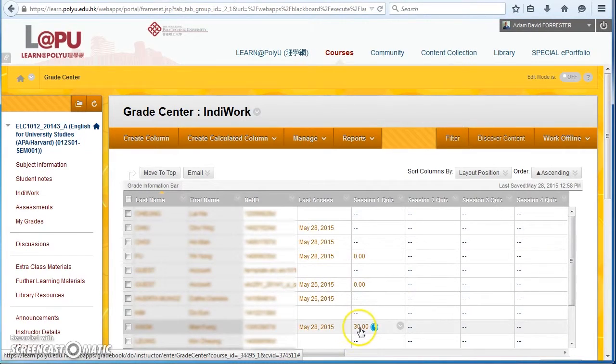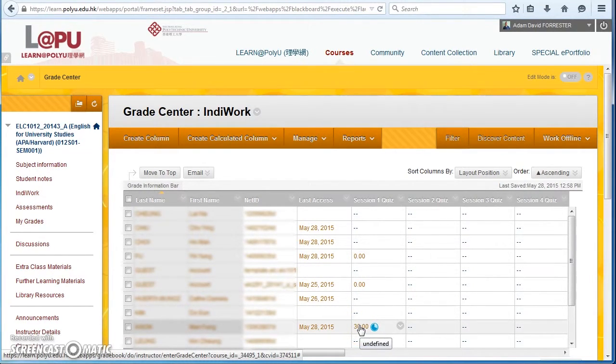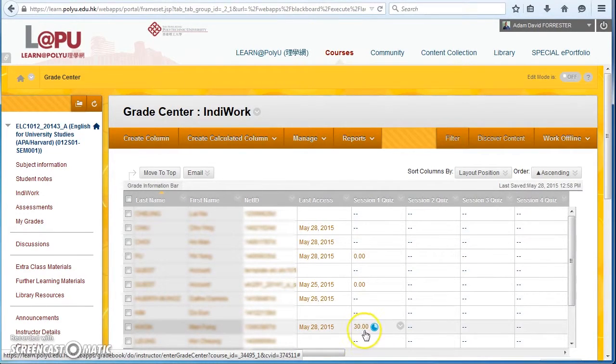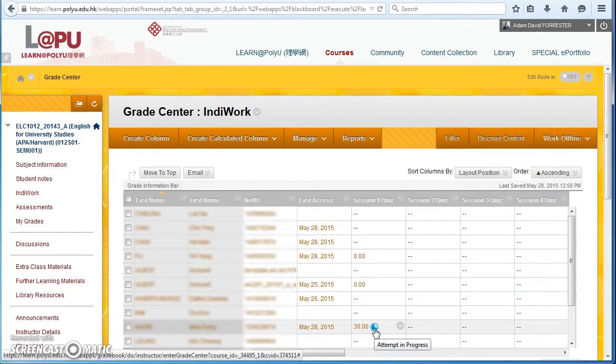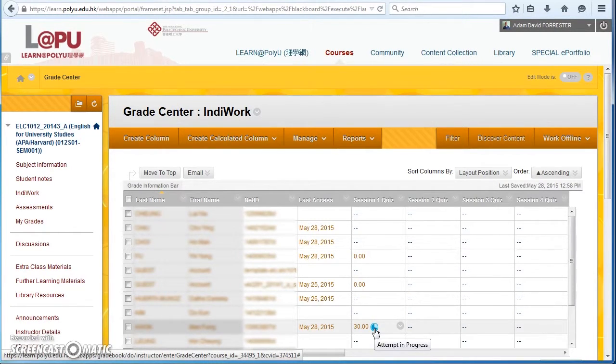This student's got a score of 30. It means they've gone to the quiz, they started answering questions, but they haven't clicked the final submit button. It says here attempting progress, but it probably means they've just left the computer. They're not actually doing it at this moment.